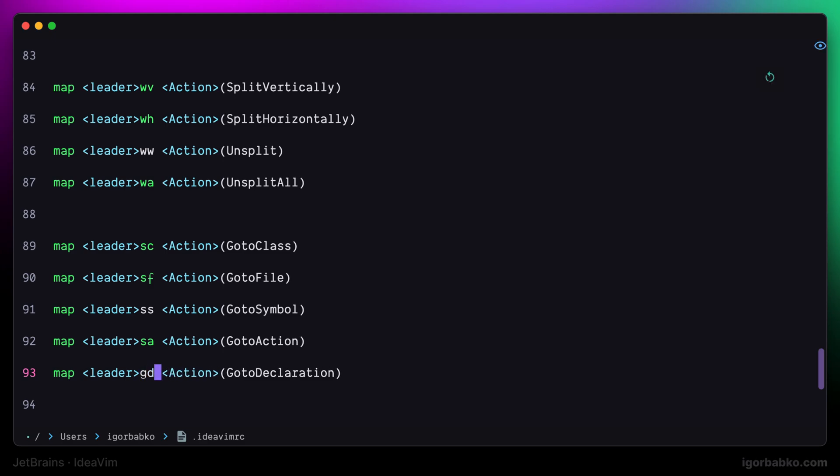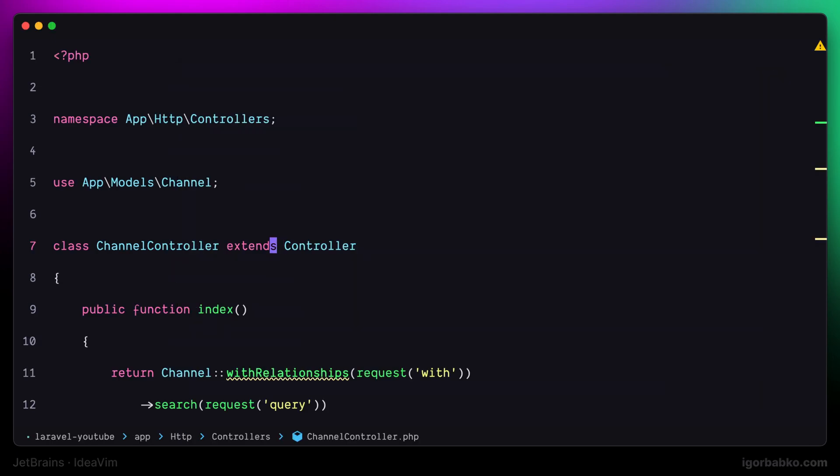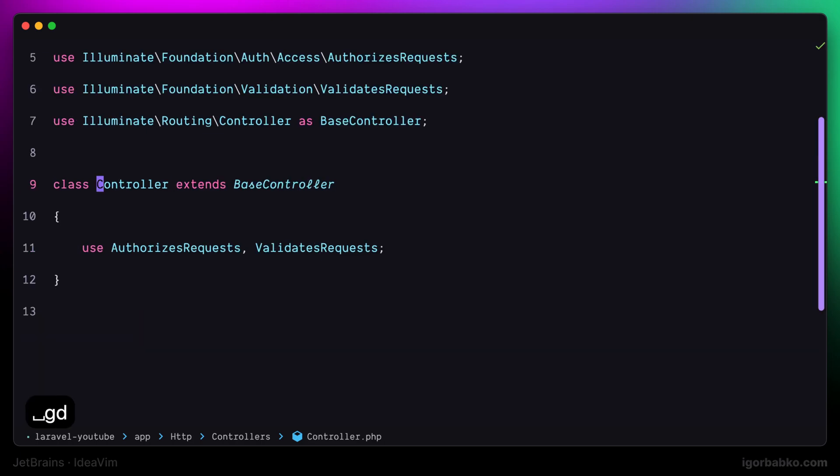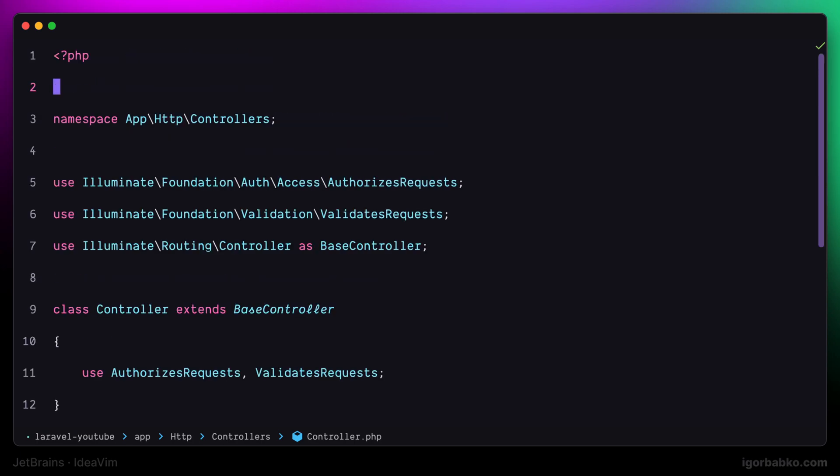The command identifier is called go to declaration as well. Let's source new changes and try to press space gd while having our cursor on the particular element. Right away, we can see that we have been jumped into the file where that element is defined.